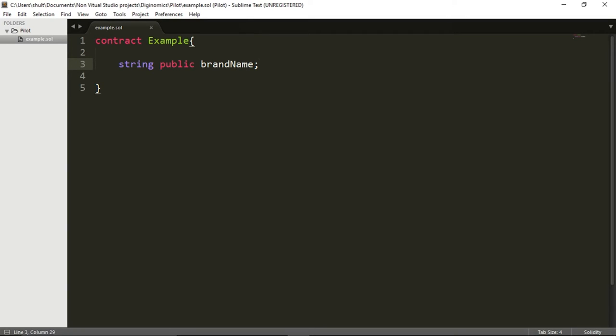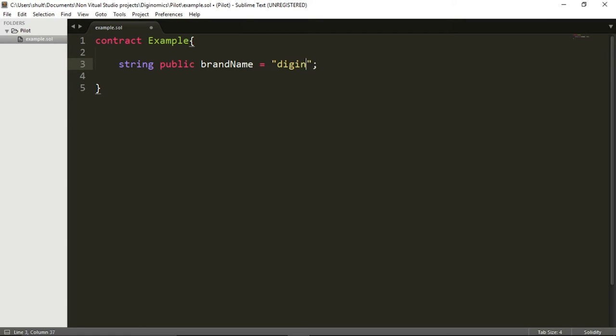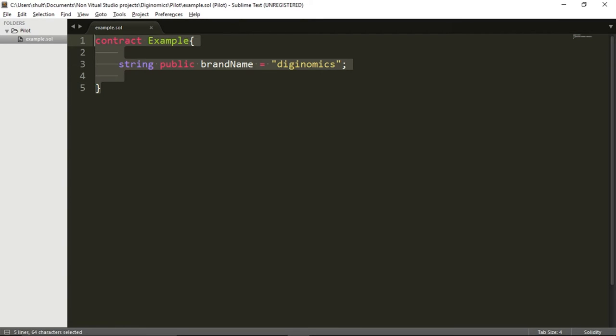Now again, I can publish it as is, and it will be accepted into the Ethereum blockchain, but it still won't give me much. I want this to contain some information. So let's say that I'm going to assign some string to this variable. I'm going to call this brand DigiNomics. Let's save it.